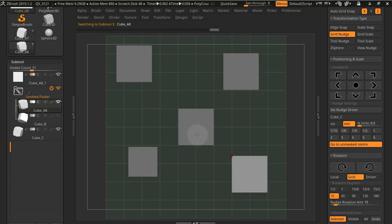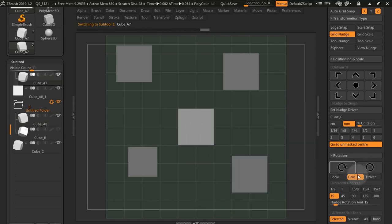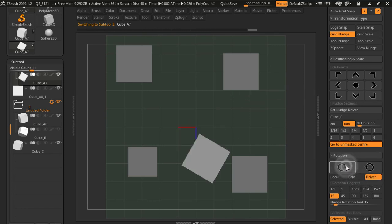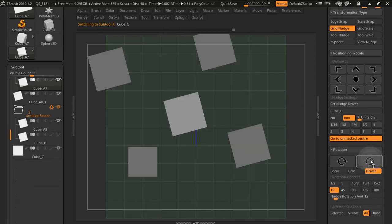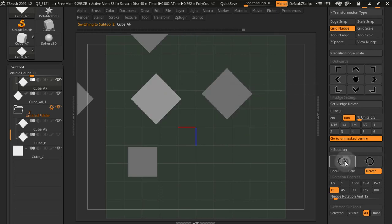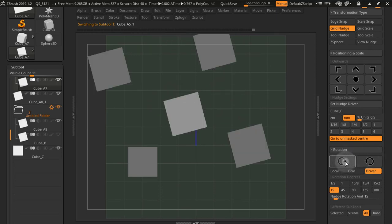And you have a new mode which is driver rotation. This will rotate a subtool or all subtools around the selected driver.